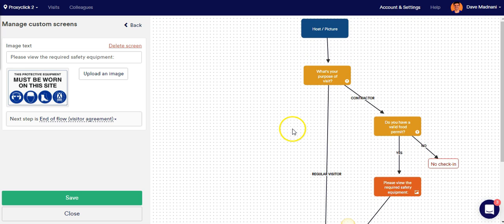I hope this video has helped you understand the custom flows within ProxyClick. Thank you very much.